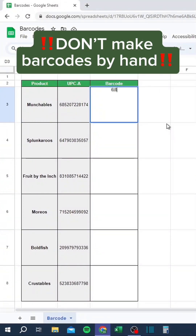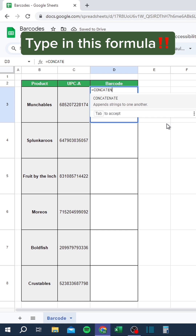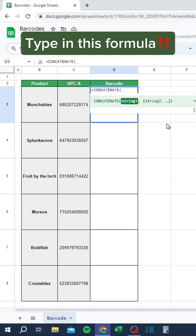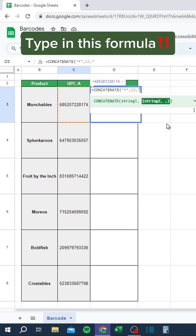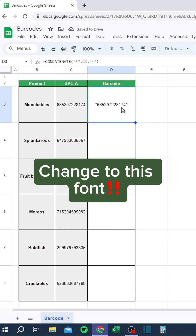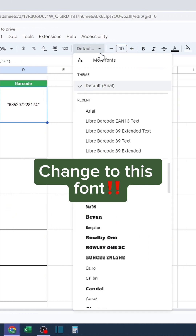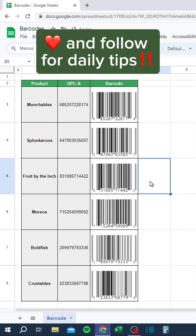Don't make barcodes by hand. Type in this formula. Copy the formula. Like and follow for daily tips.